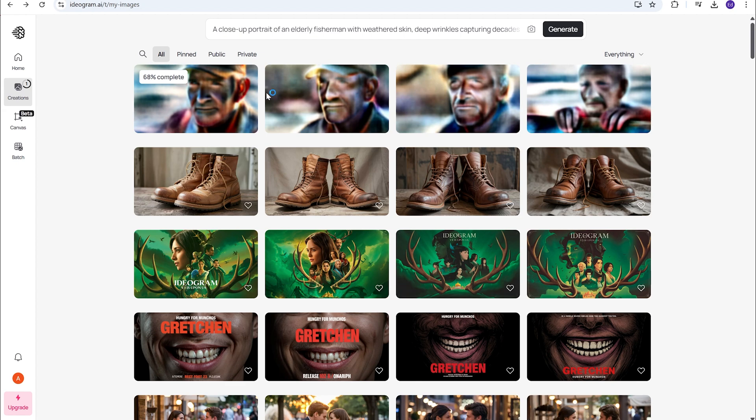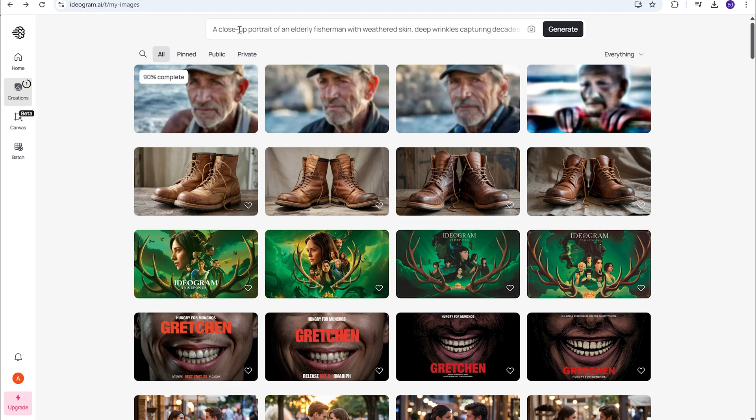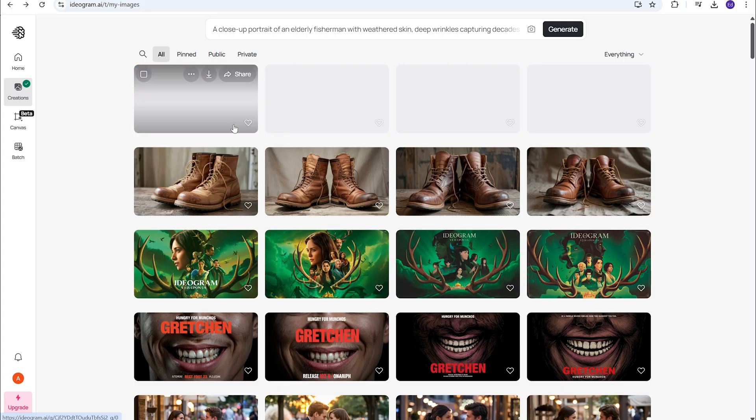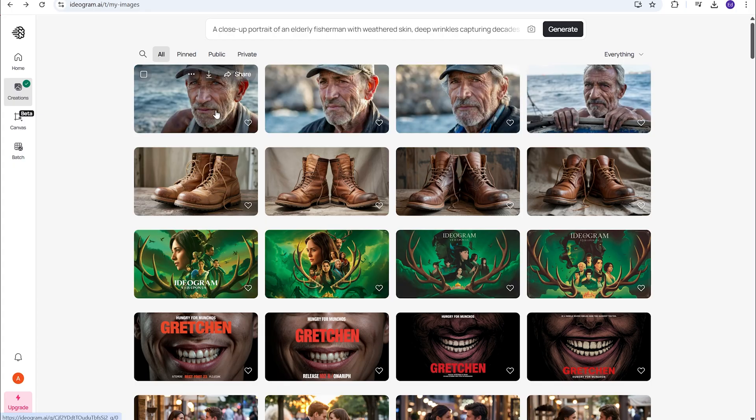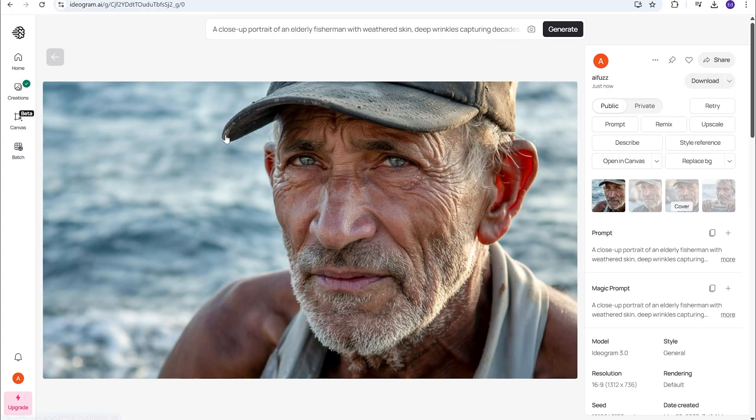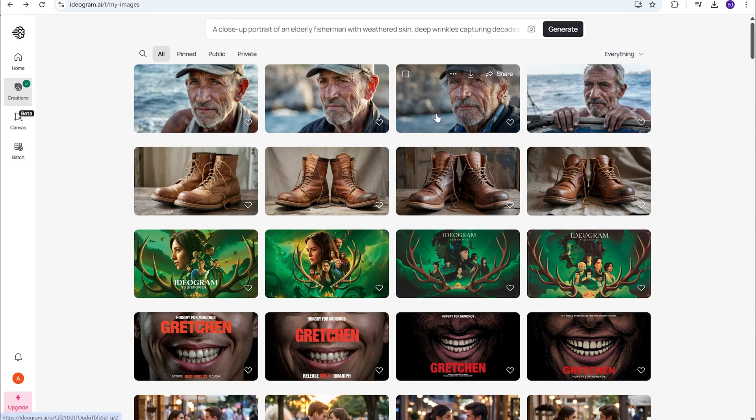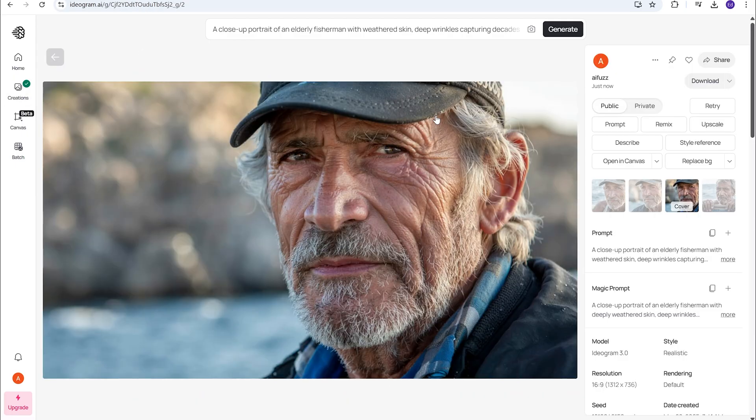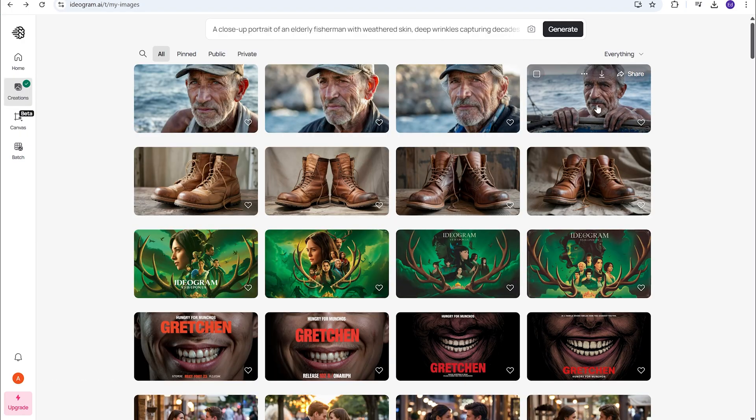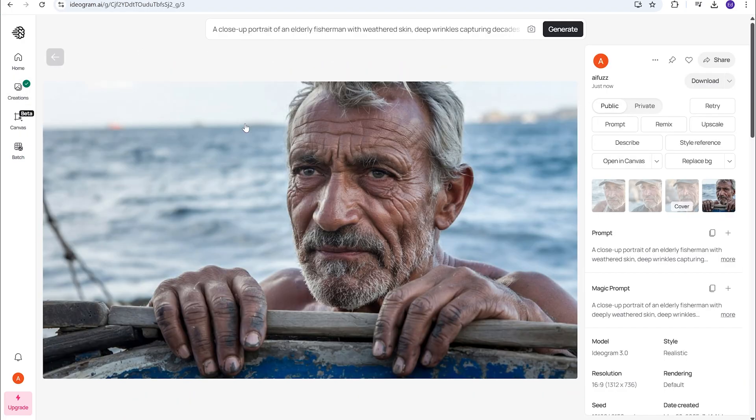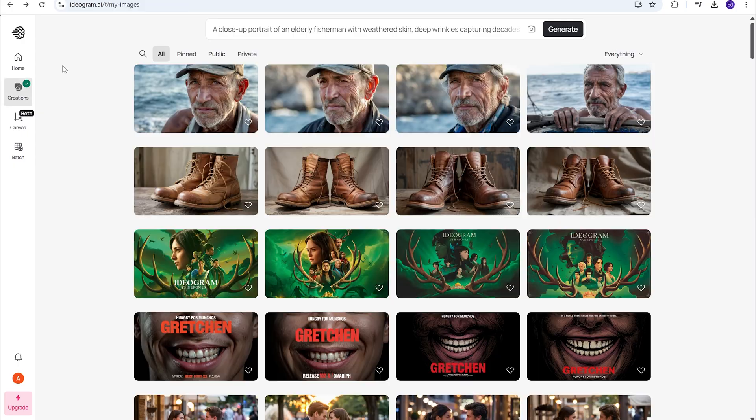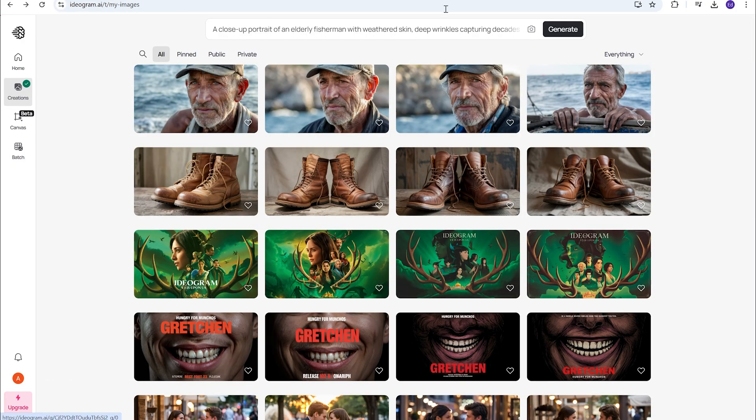All right. So, here we are with the human generation. And, wow. That's all I can say. How's this one? Okay, that is really good. Look at the dirt under the fingernails. Wow, this is really good.